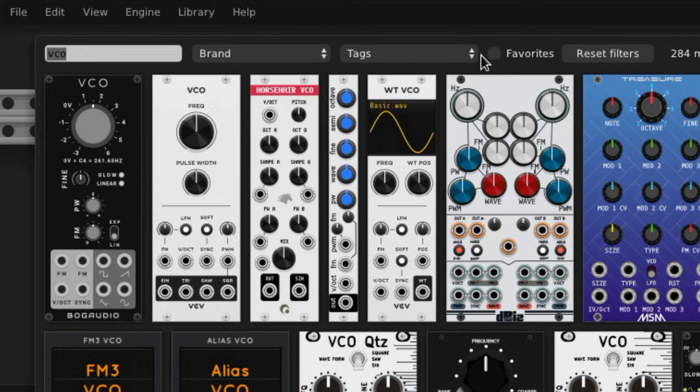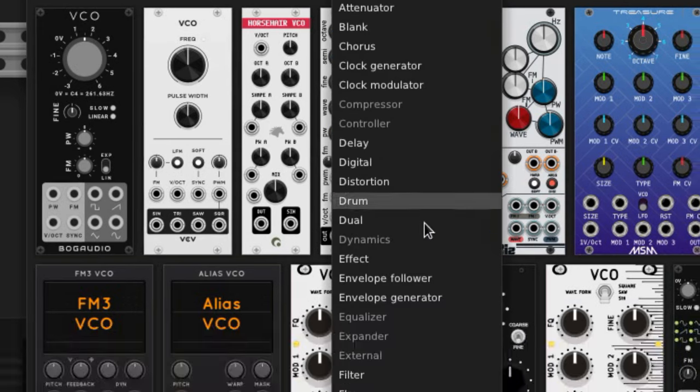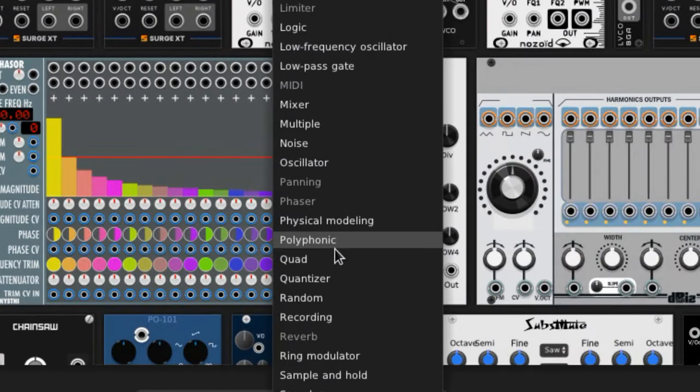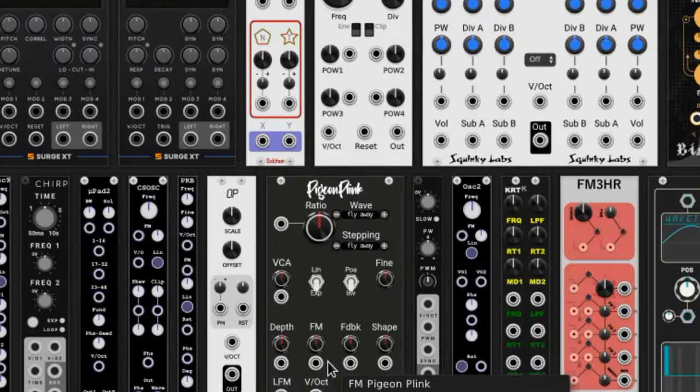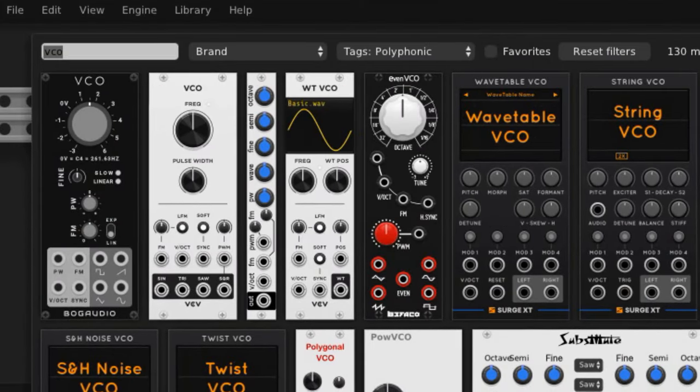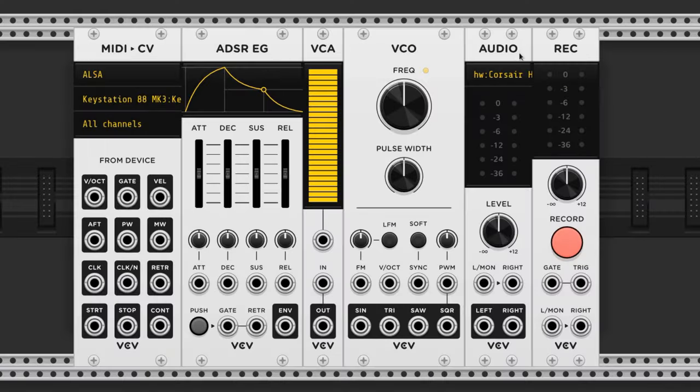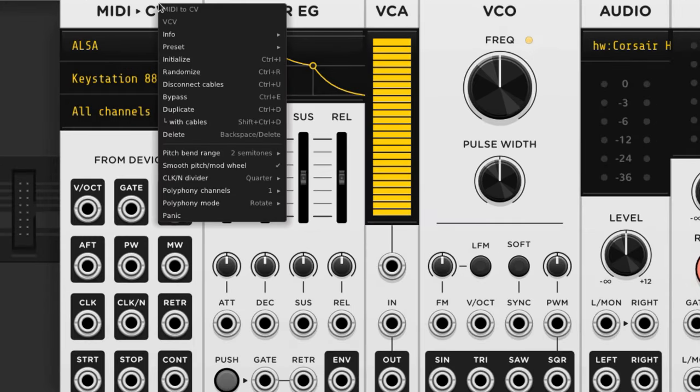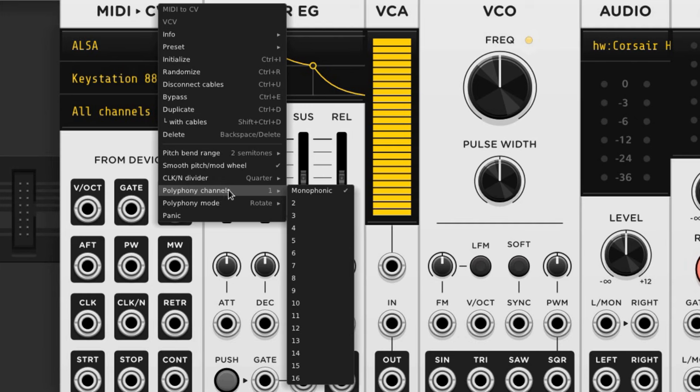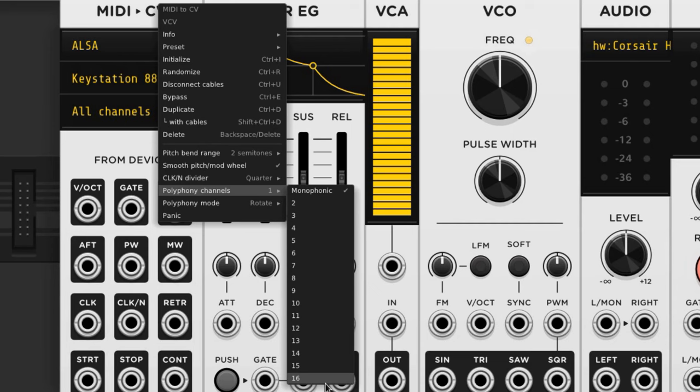You can find ones with polyphony by using the tag polyphonic in the module menu like this. Right click on the MIDI to CV module and set the polyphony. I usually don't play more than 8 notes, but feel free to put it at 16 if you want to play your keyboard with your fingers and toes at the same time.